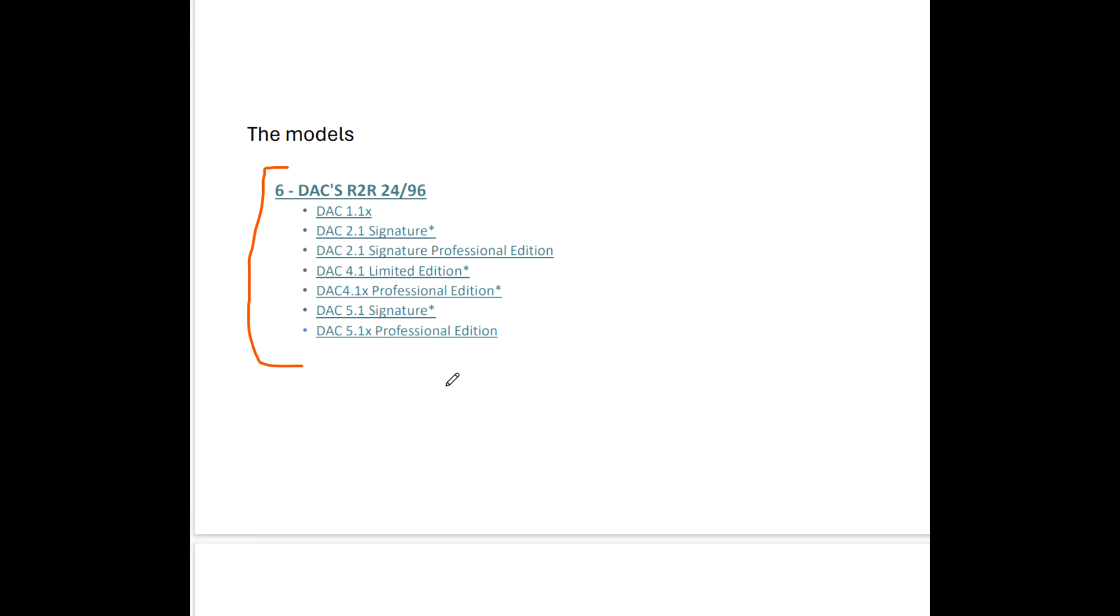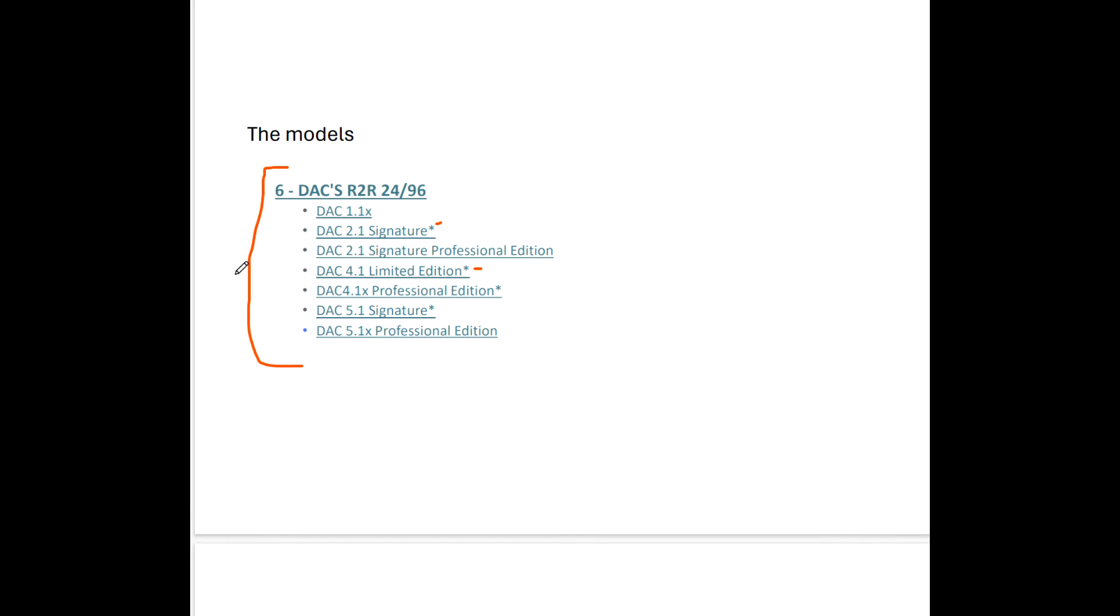They're not all kits. Some of them are built and I'm not exactly sure. I don't know if it's the ones with the asterisks. I noticed that today as I was going through that some of these are professionally built.